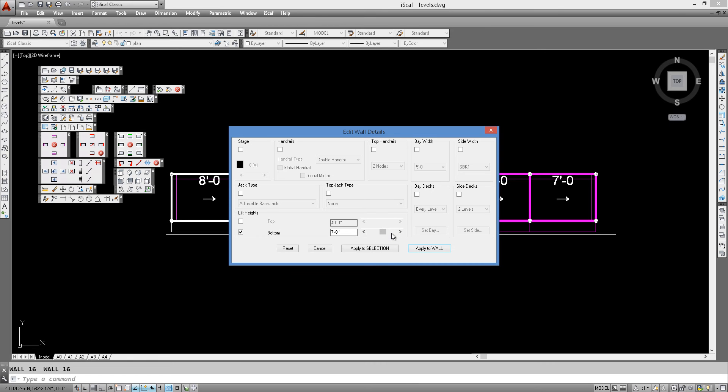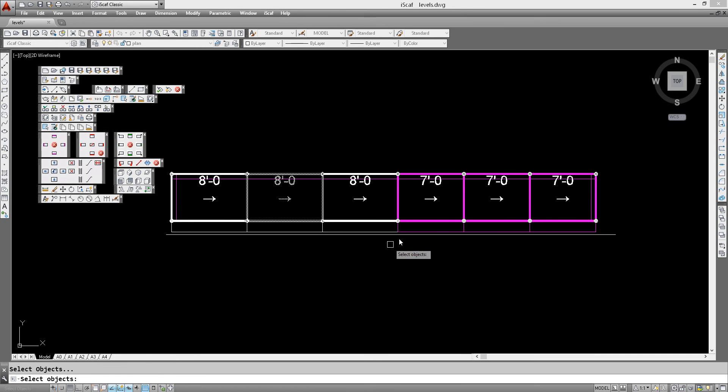So we can actually change this to say something like 22 feet, and instead of applying it to the whole wall, we can just apply it to a window. So we click on apply to selection and then just window and change these few bays here in the middle to reflect that new height.